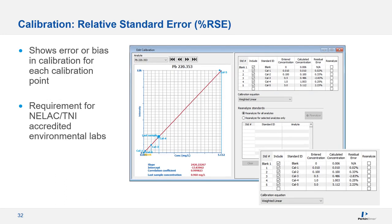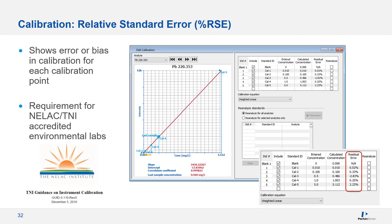Unlike R-squared, relative standard error, or residual error, is an actual statistical measure of the error or bias in each calibration point. It's a reporting requirement for all NELAC and TNI accredited laboratories. A %RSE closer to zero indicates less error or bias in your calibration.